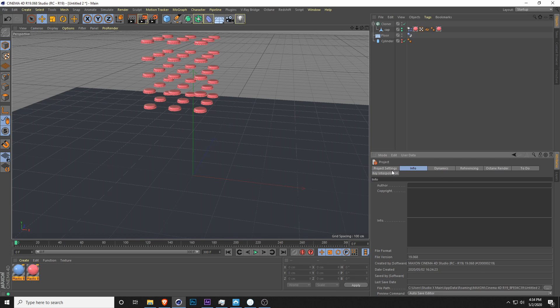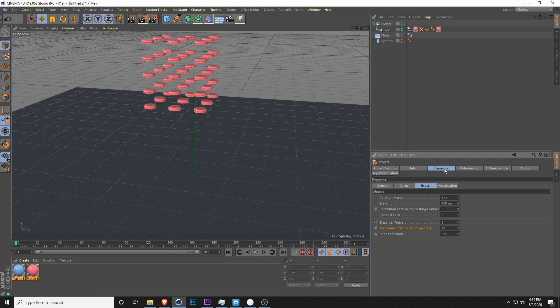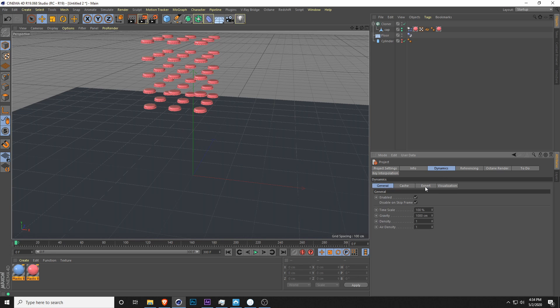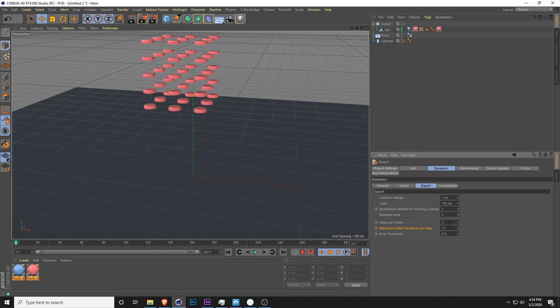There's a couple of different tabs here but you're going to click on dynamics and go into the expert tab. Here you can see steps per frame, it's set to five. I'm going to change that to 25, and then maximum solver iterations per step, I'm just going to bring that up to 25.